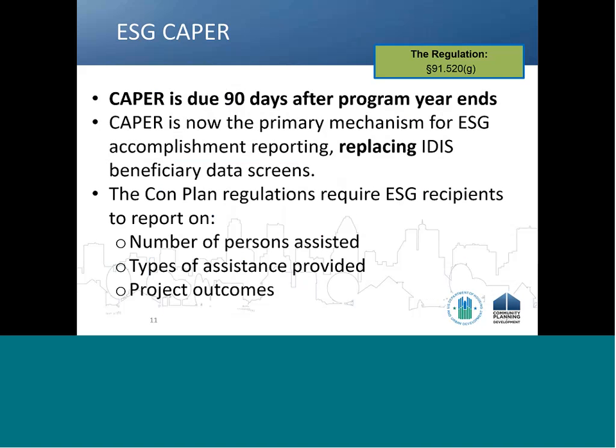The CAPER is due 90 days after the end of the program year in the Econ Planning Suite. ESG recipients should factor in sufficient time to allow for its citizen review process in coordination with the other CPD formula programs. Unlike other CPD formula programs, the HESG Program Path does not include activity accomplishment screens. Rather than reporting on activity accomplishments in IDIS Online, recipients are required to report ESG accomplishments in the CAPER.